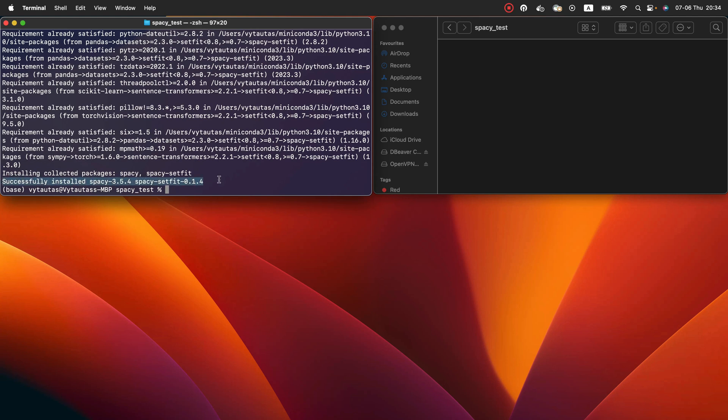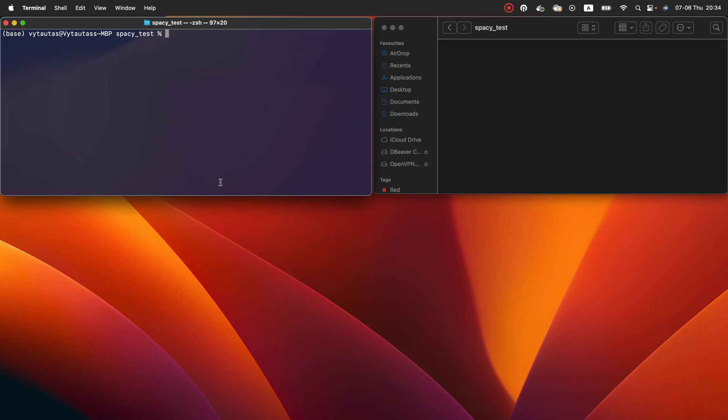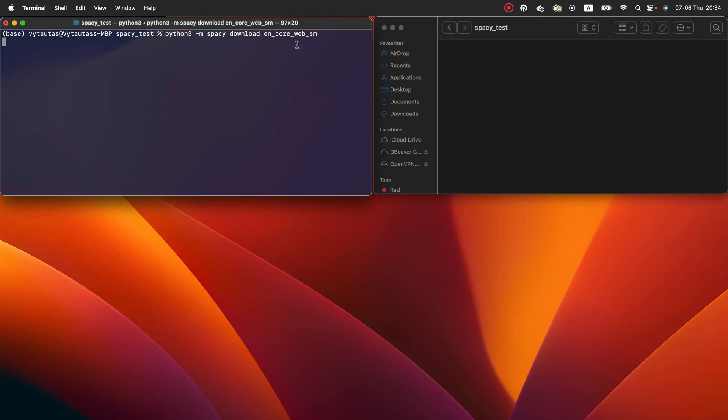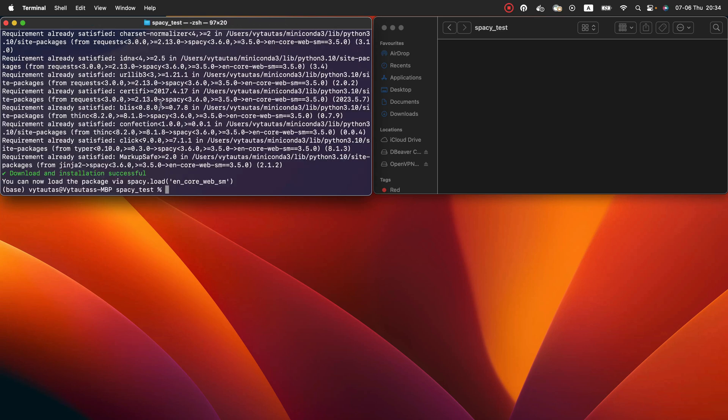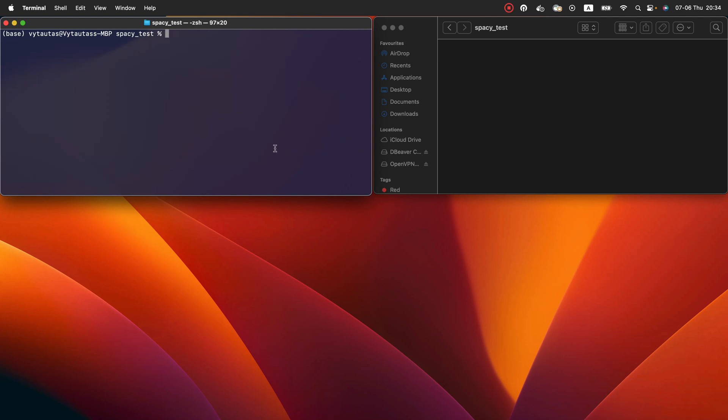Step number two, install English spaCy model that we can use as a base model for fine-tuning. We are using the smaller version in this tutorial. So python -m spaCy download en_core_web_sm. Download and installation successful. Now you can load the package via spaCy.load and passing the model name. That we will do in the python code shortly.